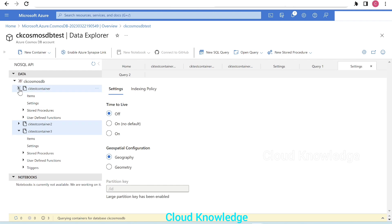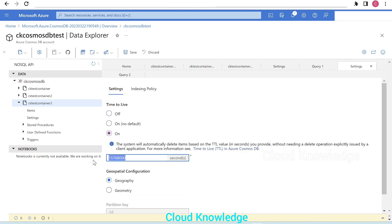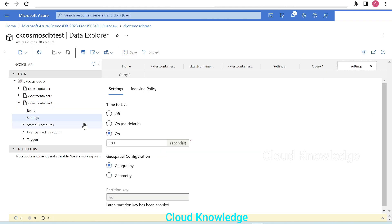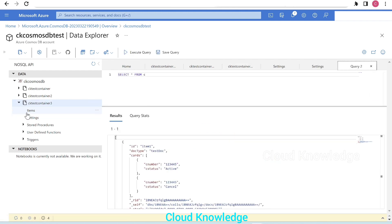Let's go to the settings of CK Test Container Three and set the Time to Live option to 'On'. This time we'll give three minutes, which is 180 seconds. We'll save the settings, and once saved, we can go to the items of Container Three and click refresh after three minutes to verify the item is gone.